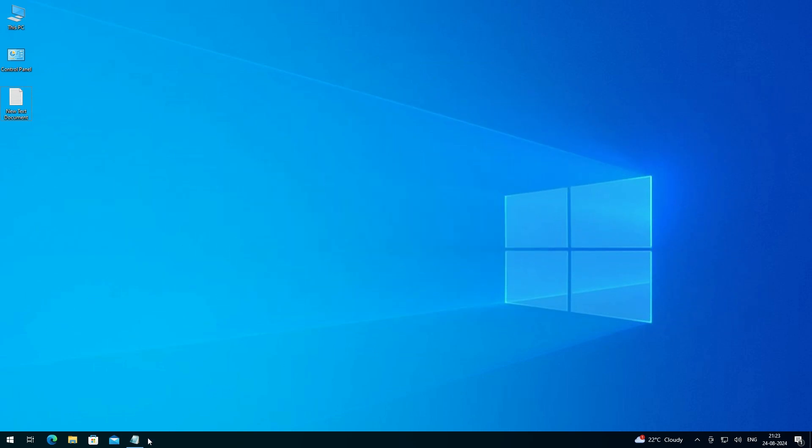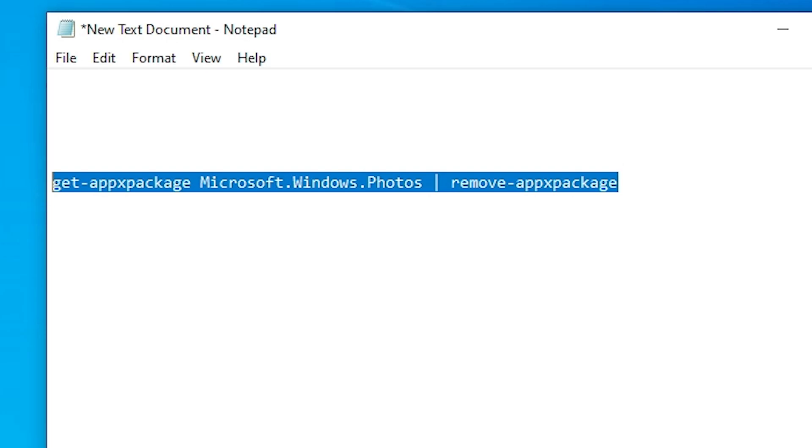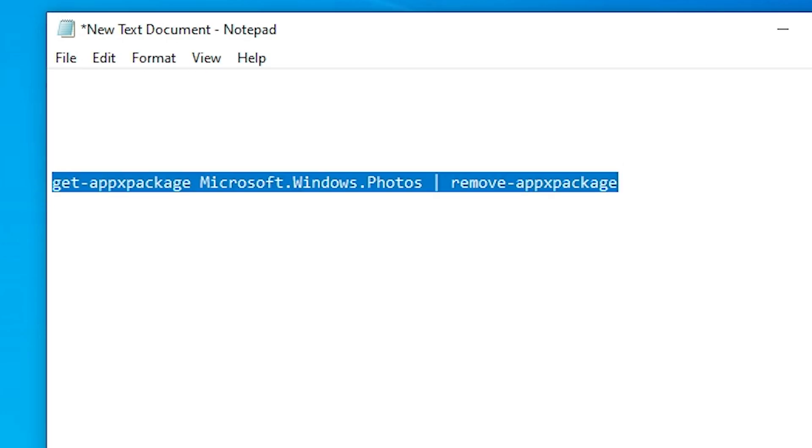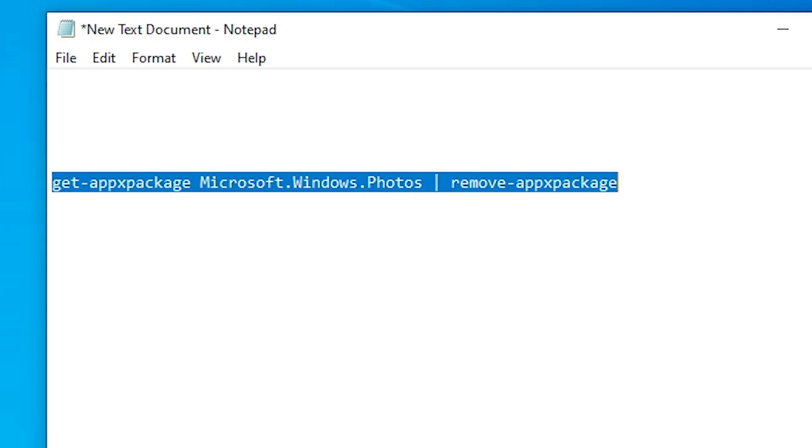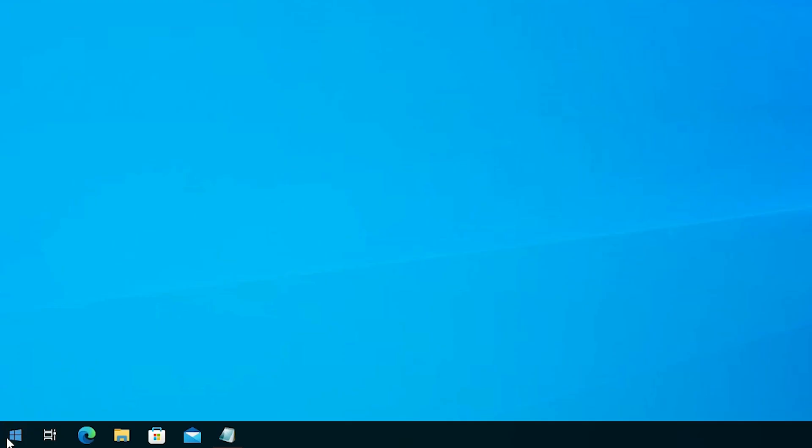First go to the YouTube description. There I've provided one text. Copy this text. Select it, right click on it, and copy. Then minimize it.